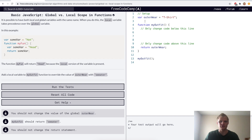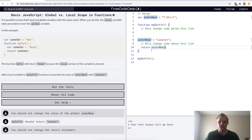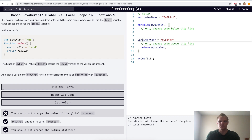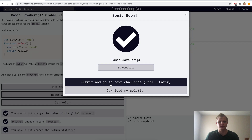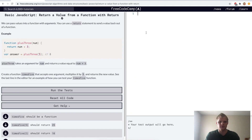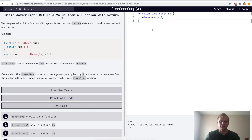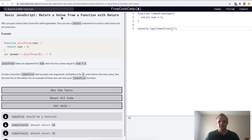Global versus local scope and functions — here we want to override this global variable inside the function, so we'll set outerwear equal to 'sweater' inside of this function, and it'll return 'sweater' instead of 't-shirt'. Return a value from a function with return — here we'll have a function called times five, and it'll return its argument num times 5. So if we call times five with a number of 5, it'll do 5 times 5 equals 25 and return it. If we do console.log around this, it says 25 — it's doing the function, five times five, returning it, and 25 is console logged.